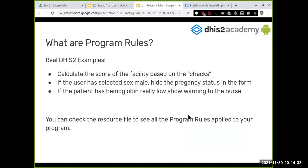Some real-world DHIS2 examples: in Uganda they use checks to evaluate the score of a specific health facility, calculating based on input. Another example: if the user has selected sex as male, we can hide the pregnancy status — improving data quality and easing the data encoder's work. Or, if the patient has hemoglobin really low, we show a warning to the nurse so she can take action.